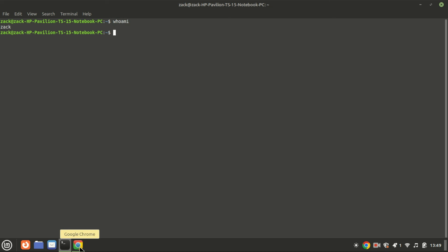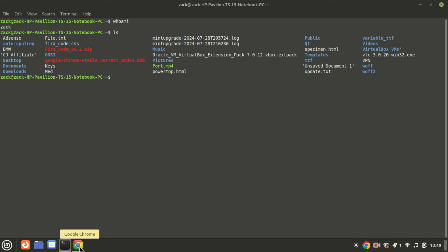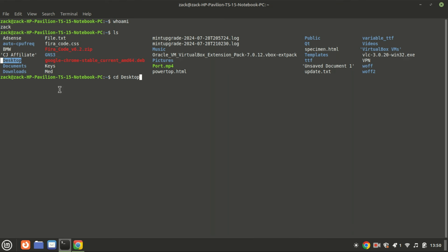Next, let's list the files and directories in our current location using the ls command. This command displays everything in your current directory. In Linux and other Unix-like operating systems, paths are used to specify the location of files and directories in the file system. There are two types of paths: relative and absolute.